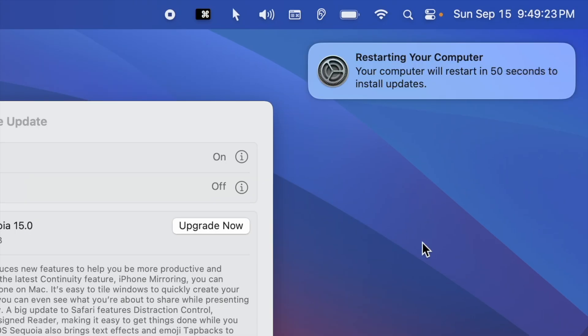You will see an Apple logo and a progress bar, and it may restart a few times.